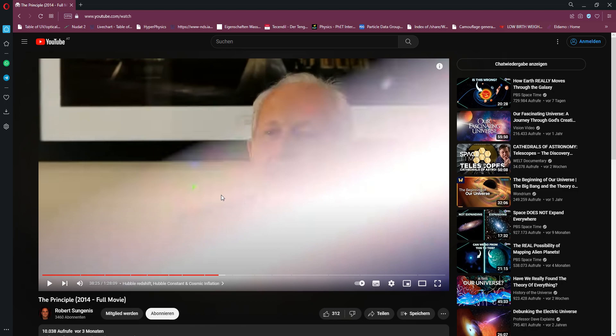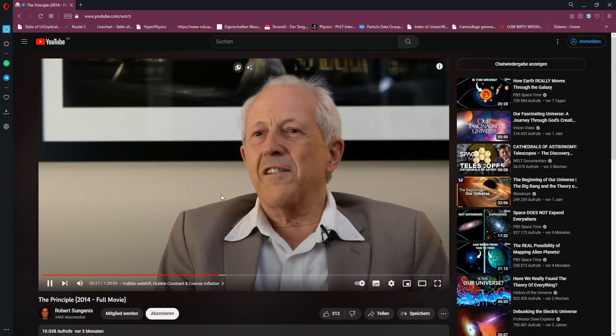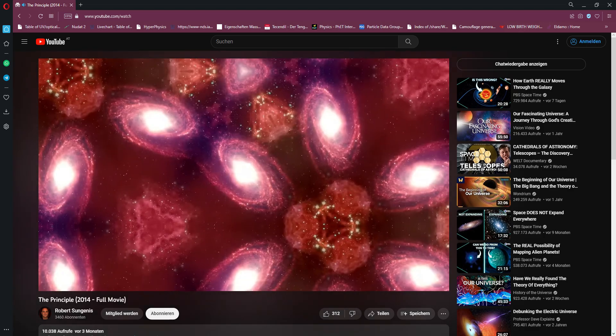There aren't significantly more galaxies in one direction, and so on and so forth. From your viewpoint, it looks as if everything is expanding away from you. Exactly.